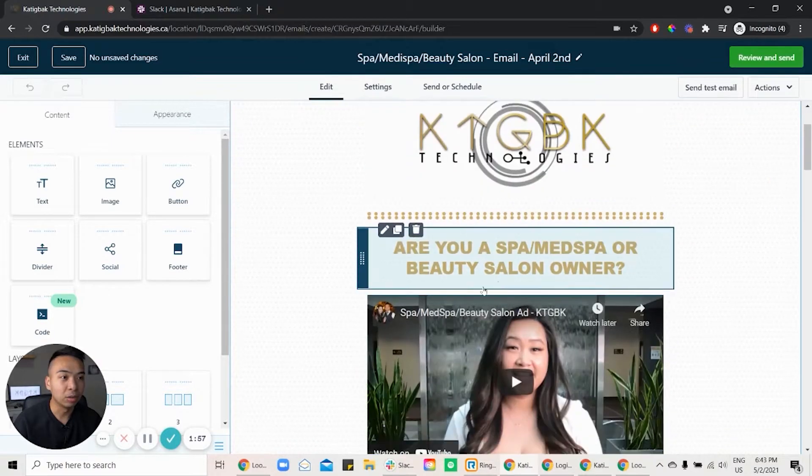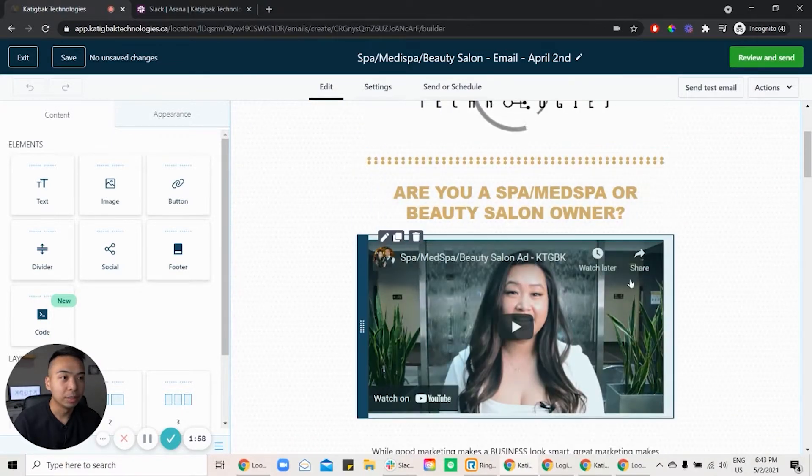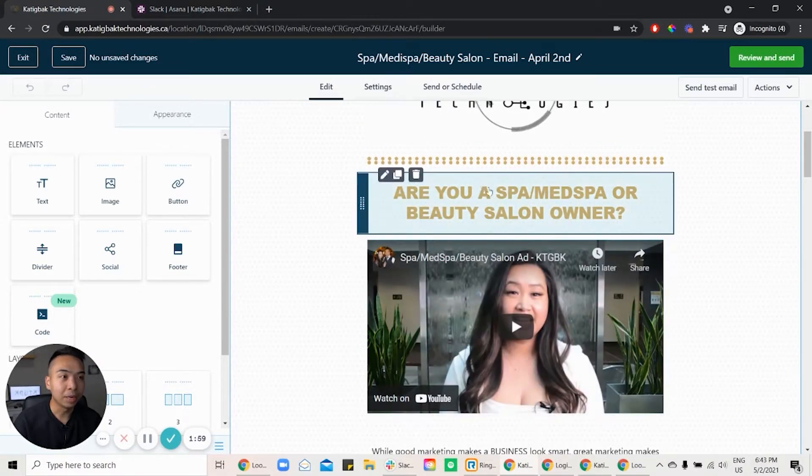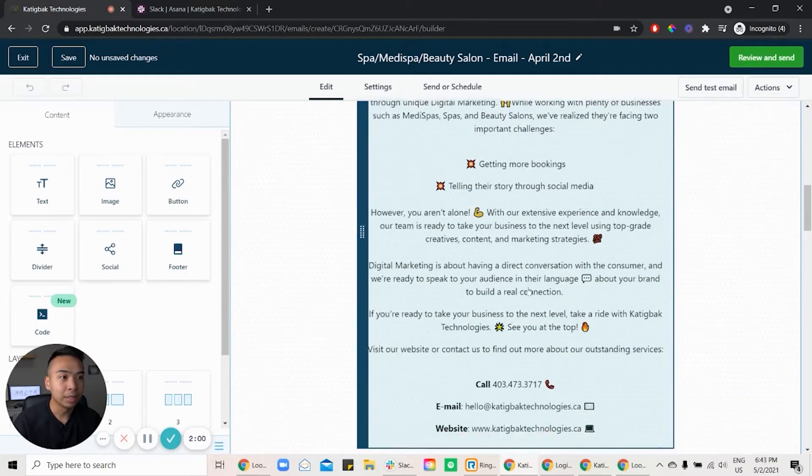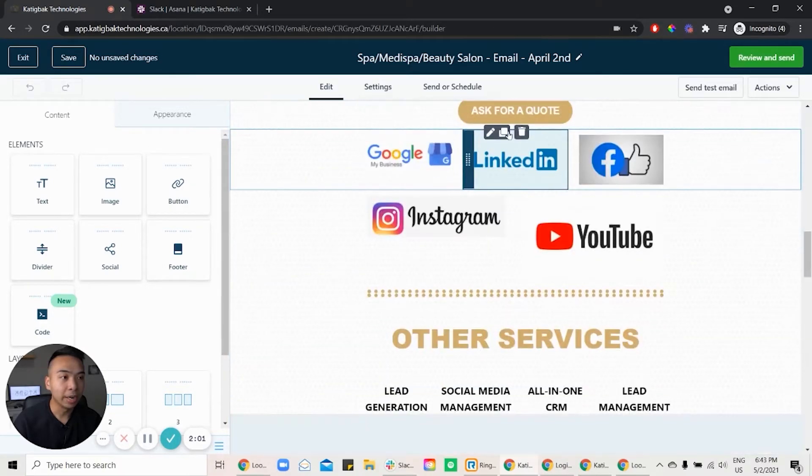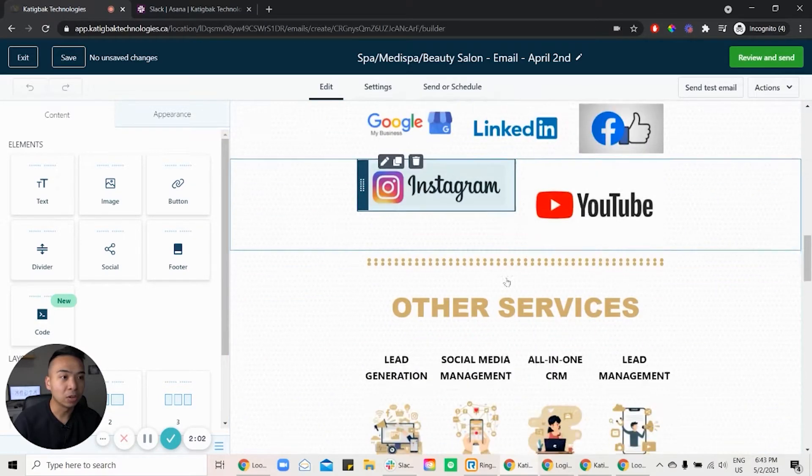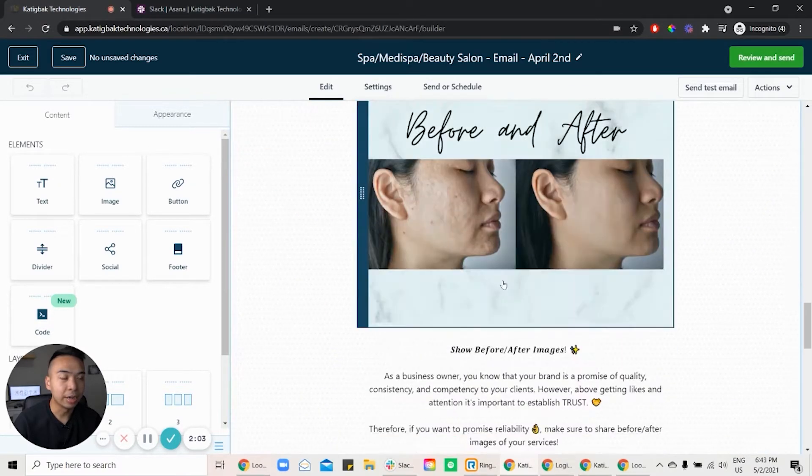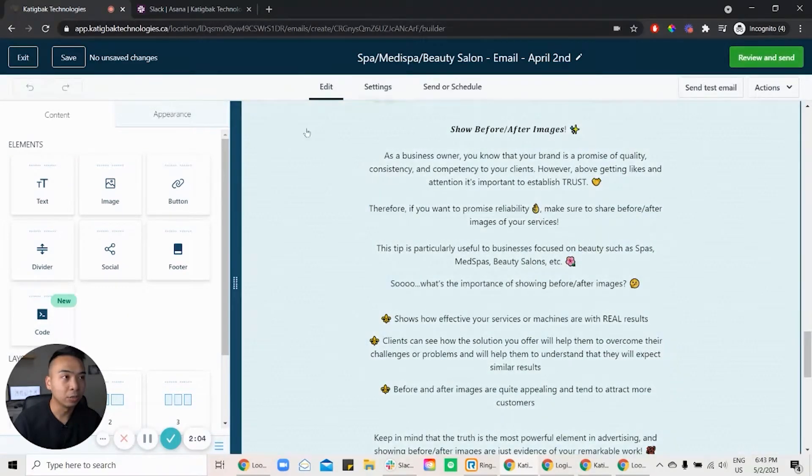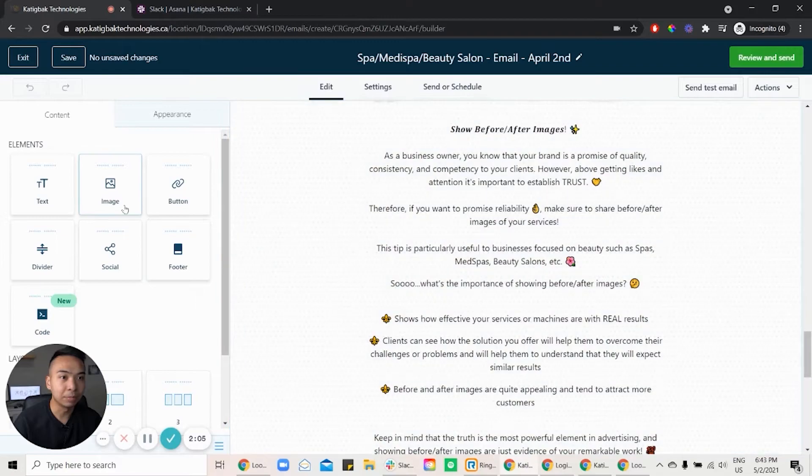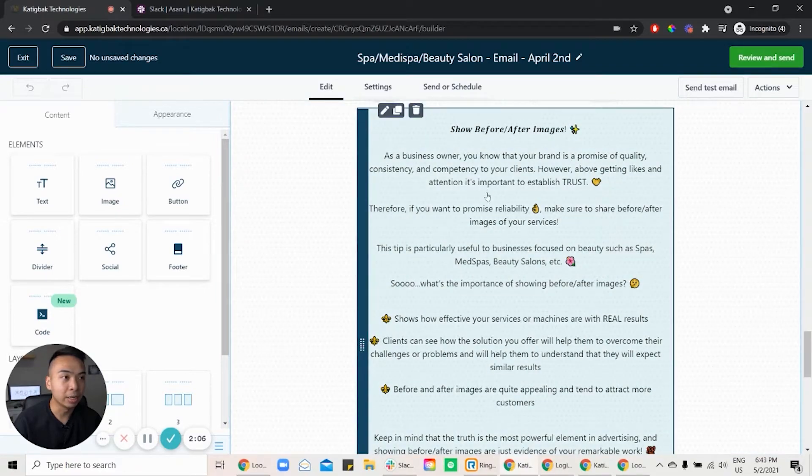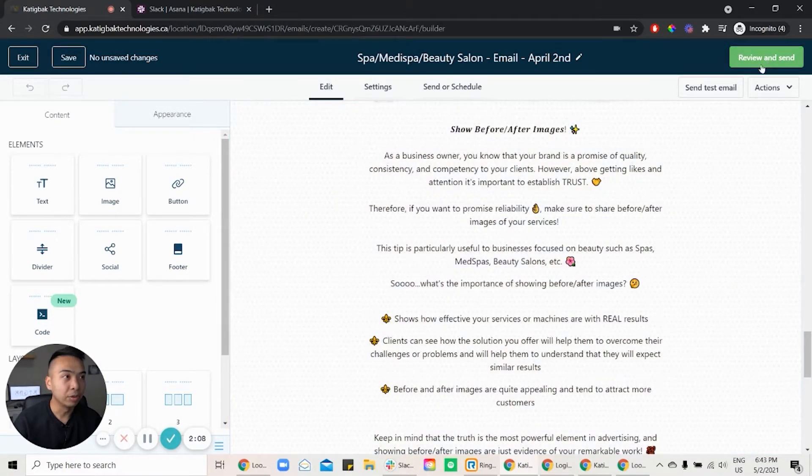So this is the template that we have that we run for our email campaign. You can see here our logo, video, Camille, and the copywriting, call to action, and et cetera. All you would need to do is the same thing. You just drag it, do your thing, review, and send.